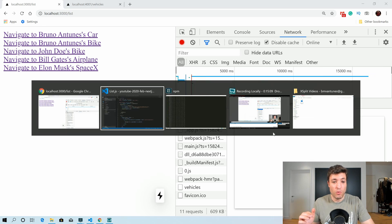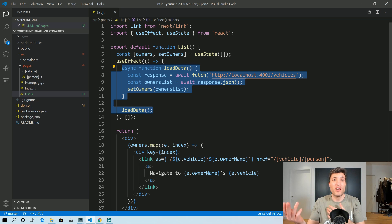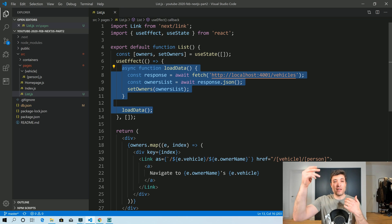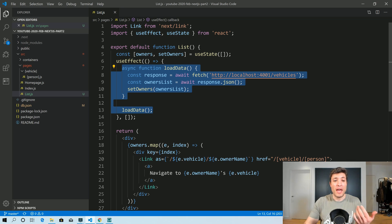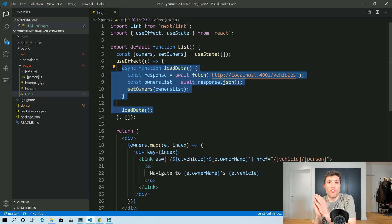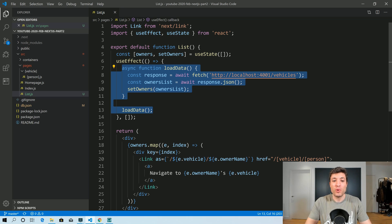Why did that happen? Well, useEffect will not run server-side in Next.js because Next.js renders the page one time and sends it immediately to our browser. And useEffect will run in the next time frame — so it's gone. This code will not even run server-side.